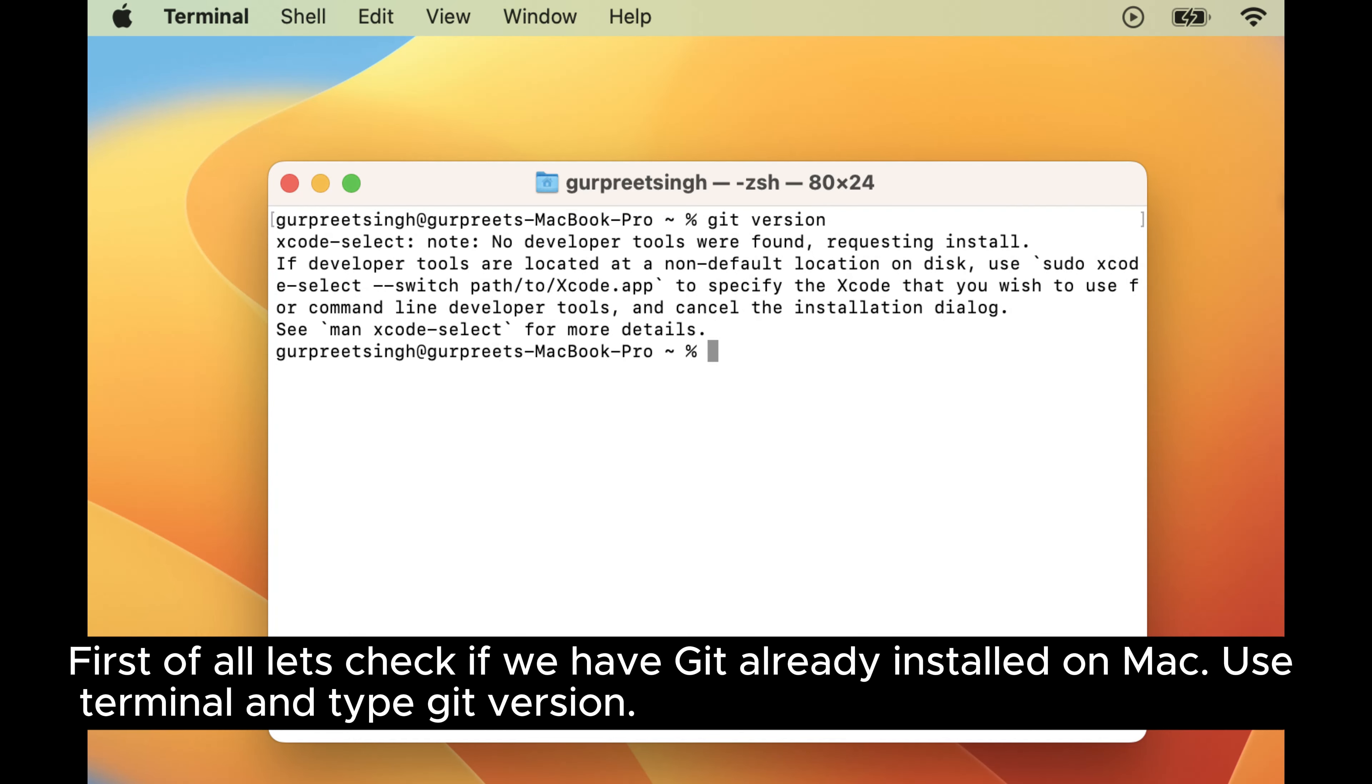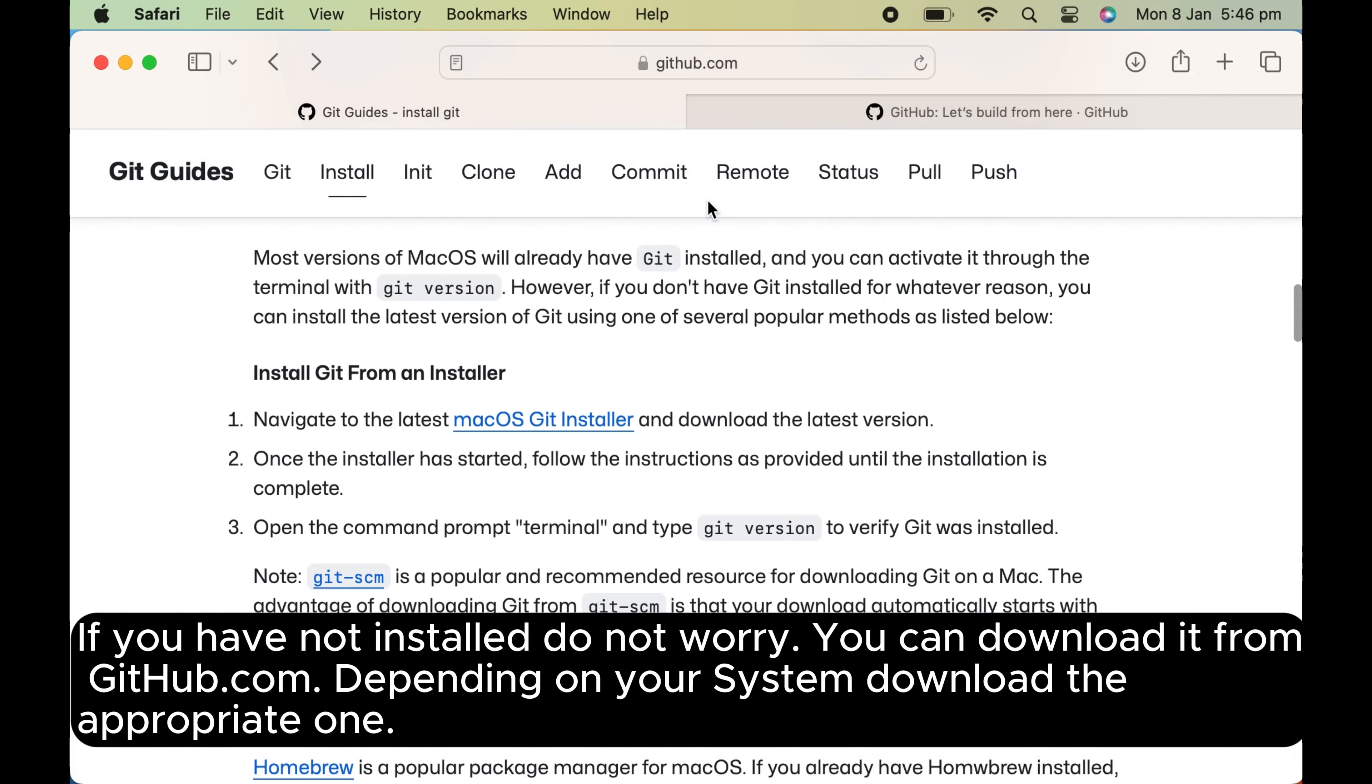First of all let's check if we have Git already installed on Mac. Use terminal and type Git version. If you have not installed, do not worry.